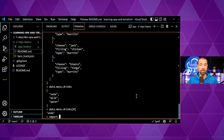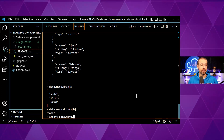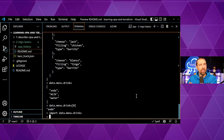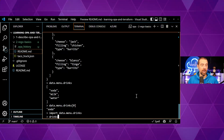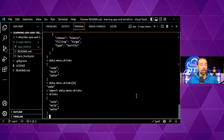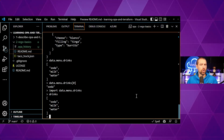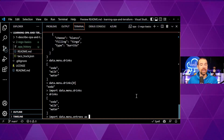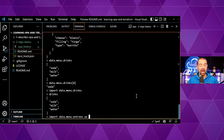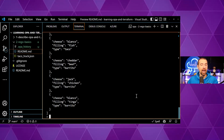We might not want to type out the whole path every time, so we have a helpful keyword called `import` that allows us to shorten things. For instance, I can type `import data.menu.drinks`, and when I do that it creates a placeholder called `drinks` that refers to the longer path `data.menu.drinks`. If I type in `drinks` I'll now get the list of drinks without having to use that longer path.